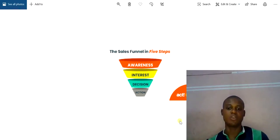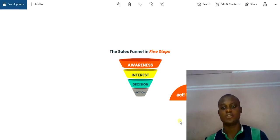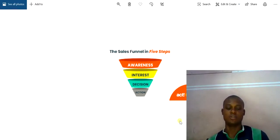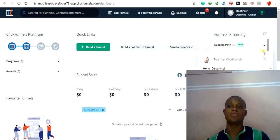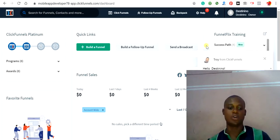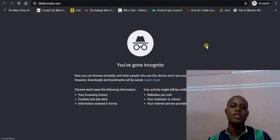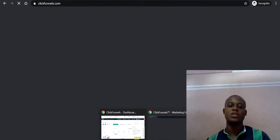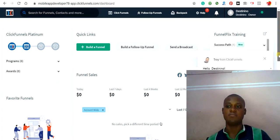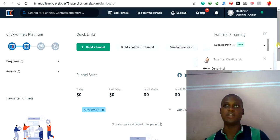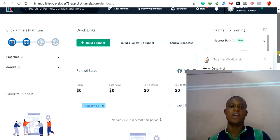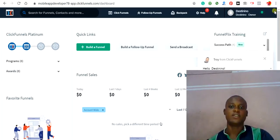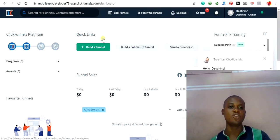To create an advanced funnel, there are some platforms you can use, but today we are going to learn how to use ClickFunnels to create our sales funnel. The first thing you need to do is create an account — go to clickfunnels.com and create an account. You can choose a 14-day free trial. After the 14 days, the basic package is around $97 and the premium package is $297.